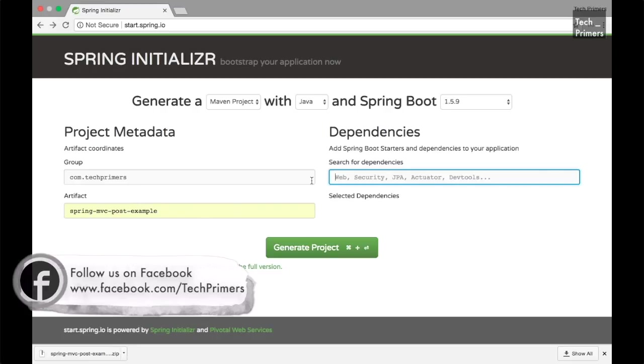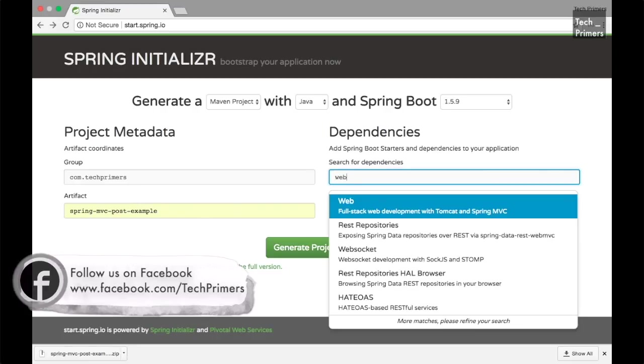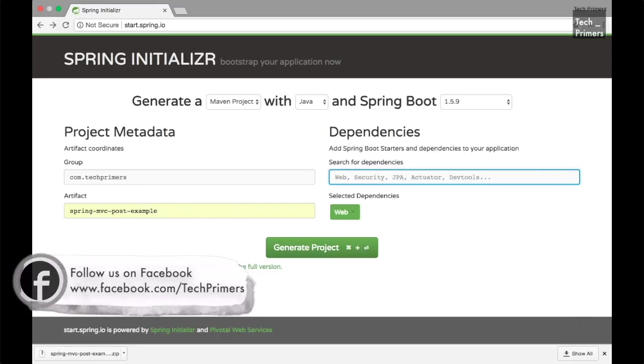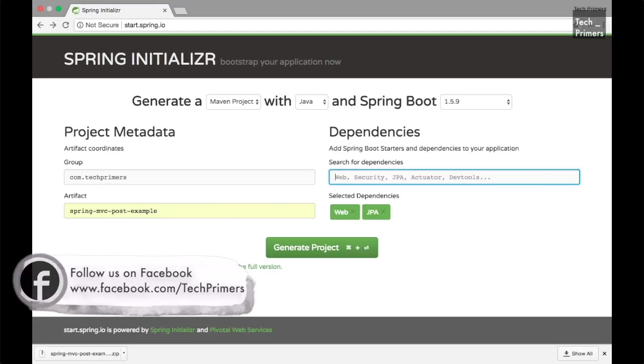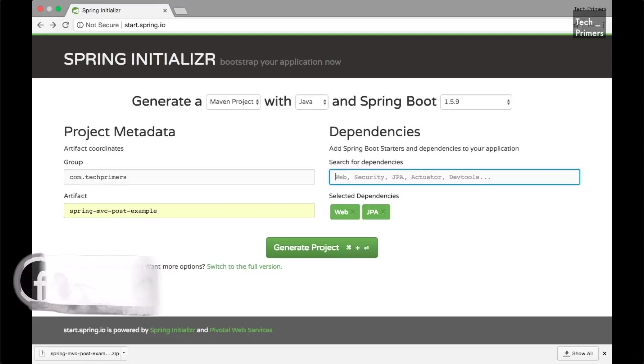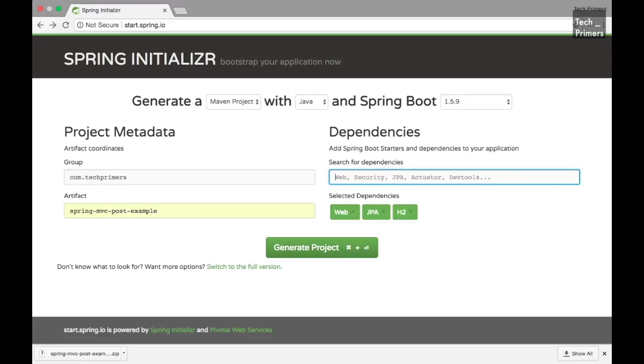We need to add the dependencies. I'm going to use Spring MVC so I'm just saying Spring Web. Also we need the JPA to process the data into the database and I'm going to use H2 as a database in this project.